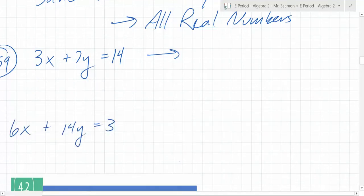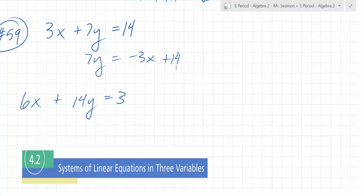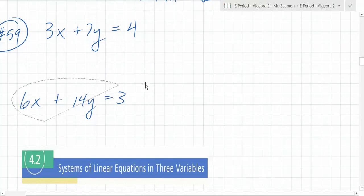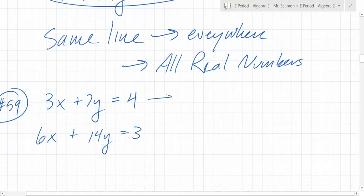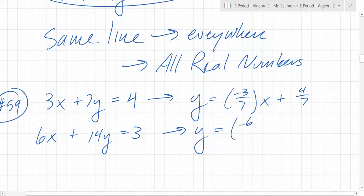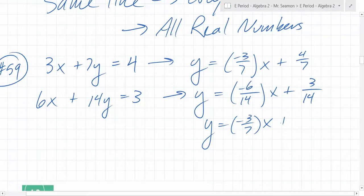What do you do first if you want to write that in slope-intercept form? Subtract 2x — so you get negative 3x plus 14. Oh, did I just write it down wrong? Yeah — transcription error. So the slope is negative 3 fourths, and x plus — 7. And the second equation gives y equals negative 6 over 14x plus 3 over 14, which simplifies to y equals negative 3 over 7x plus 3 over 14.